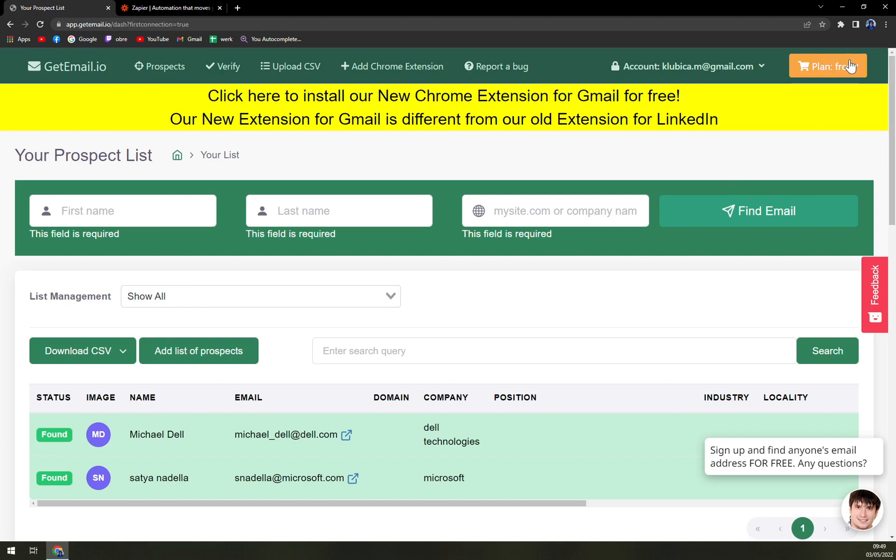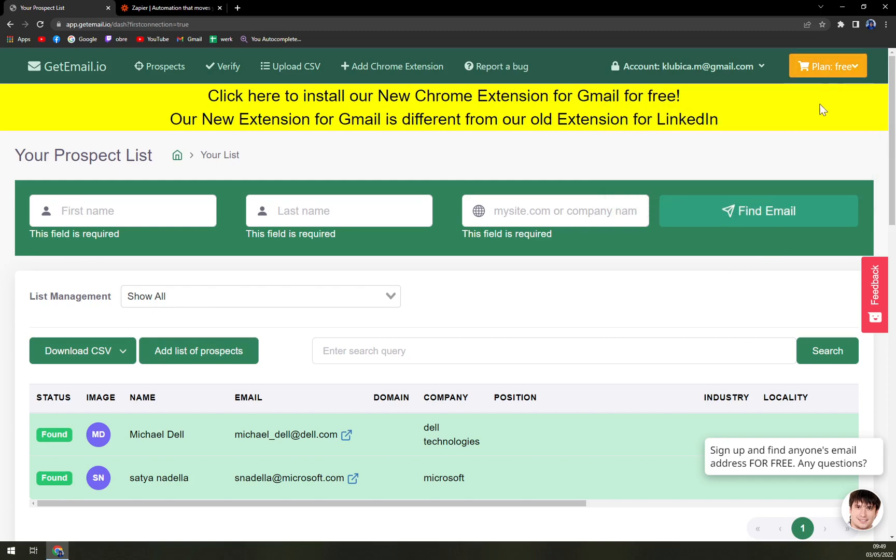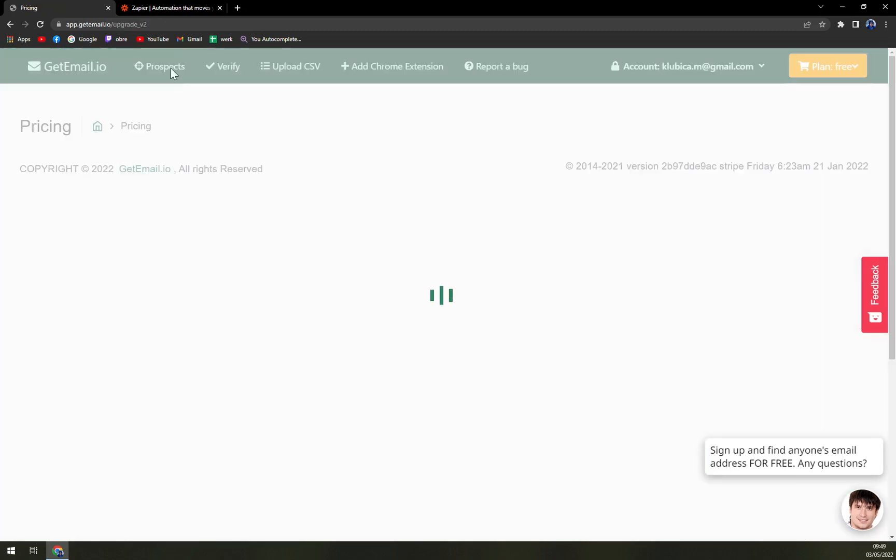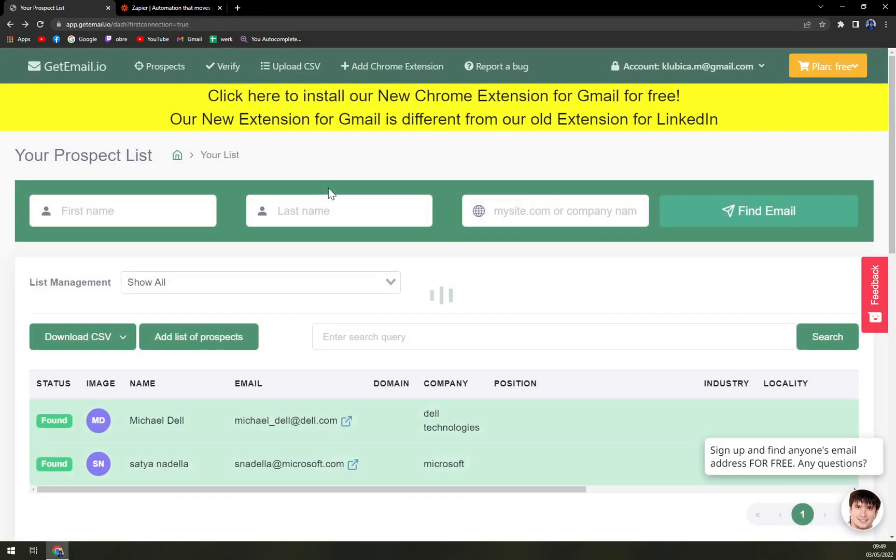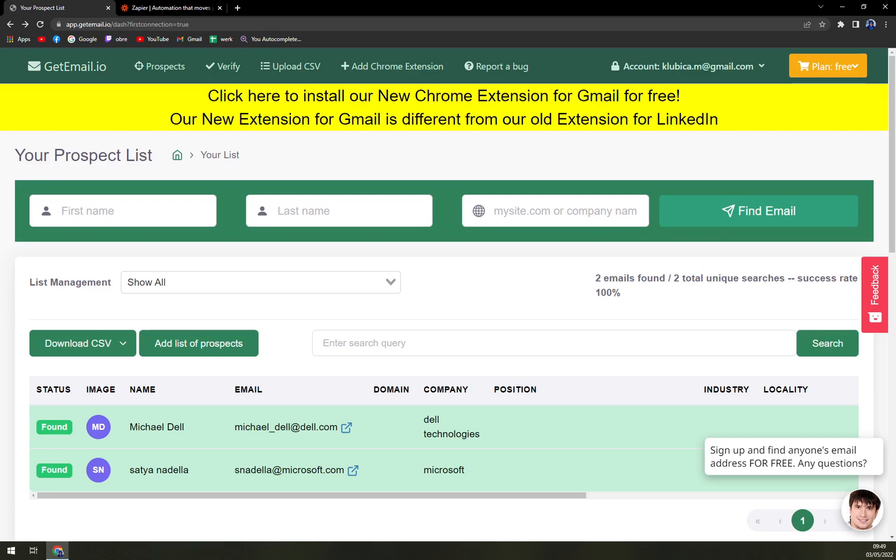Also if you want to upgrade the plan, I have 10 credits but you can upgrade it or downgrade it to whatever you like. If you have any more questions about GetEmail.io, please leave them underneath the video and I'll try to answer them as quickly as possible. Thanks for watching guys and see you in the next video. Have a great day, goodbye!